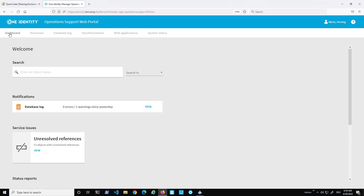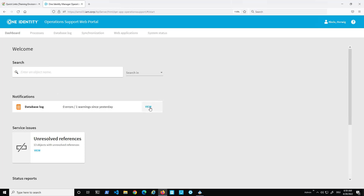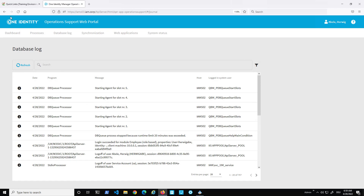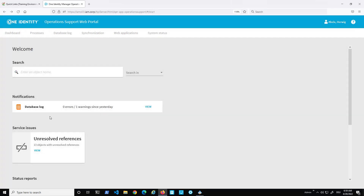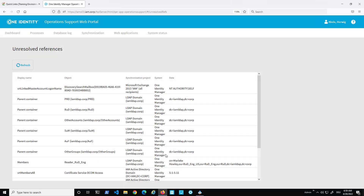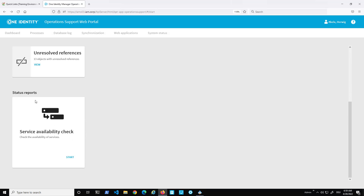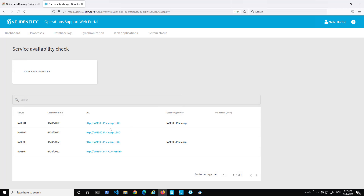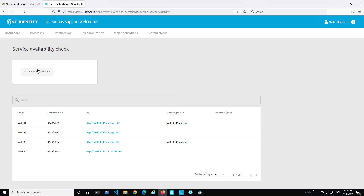Looking into the operations support web portal, it is quite clean. There is a dashboard as the first page where you can search for things. There is a database log you can look into, which is sometimes helpful. There are unsolved references — reference problems in Identity Manager that can be resolved — and a status report for available services, where you can see all installed services and check whether they are responding.